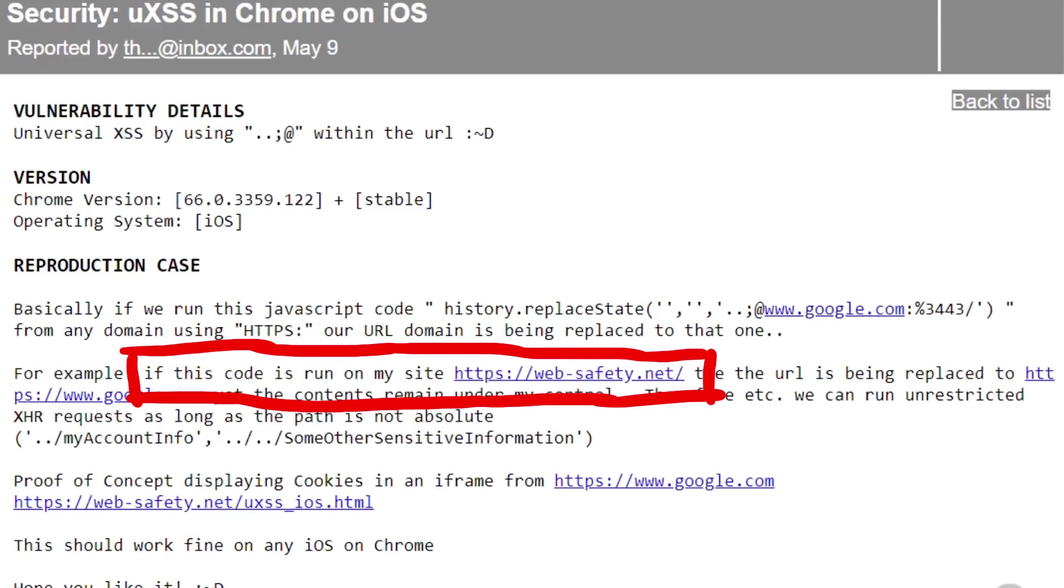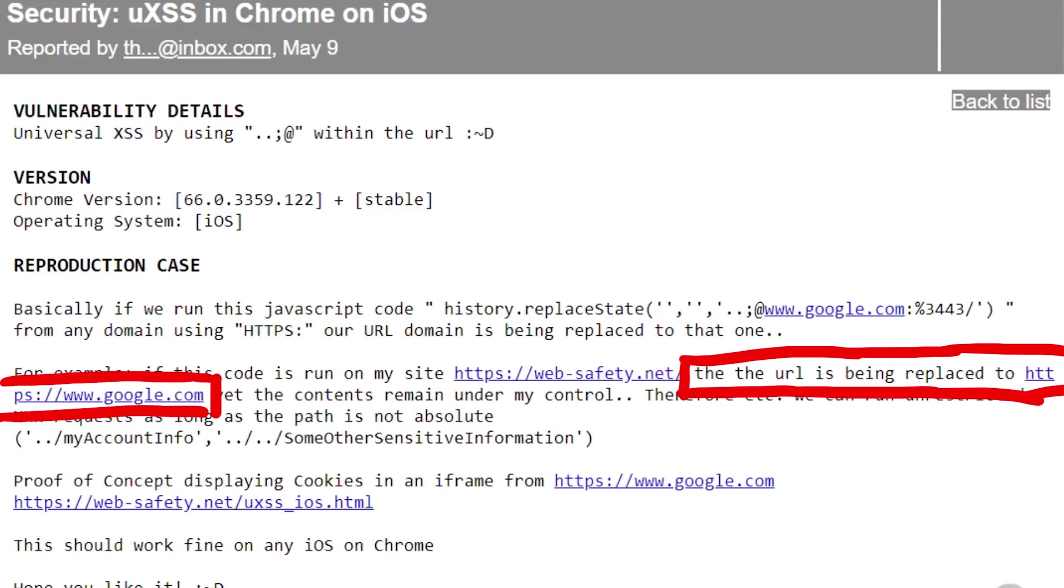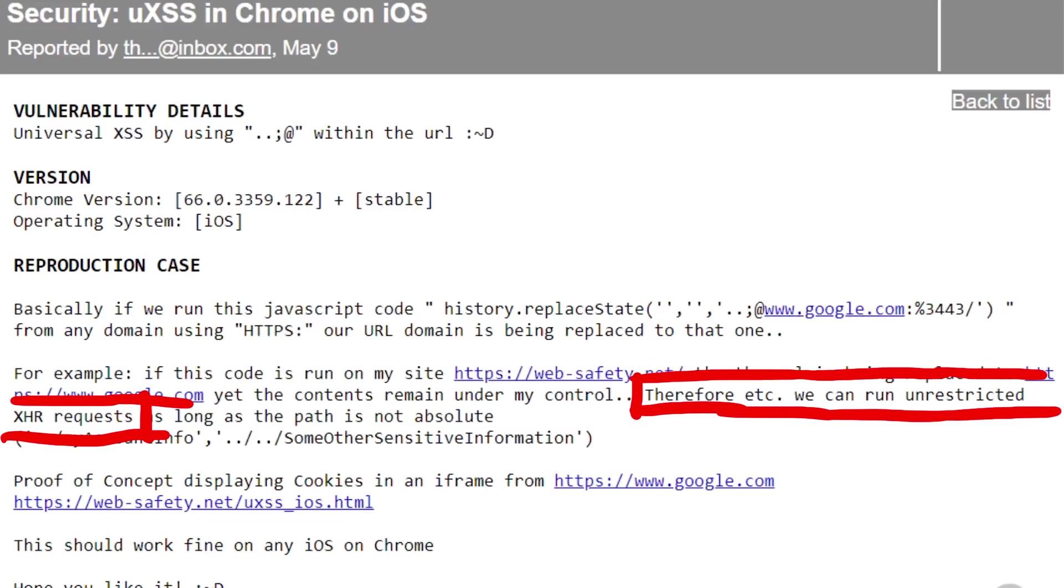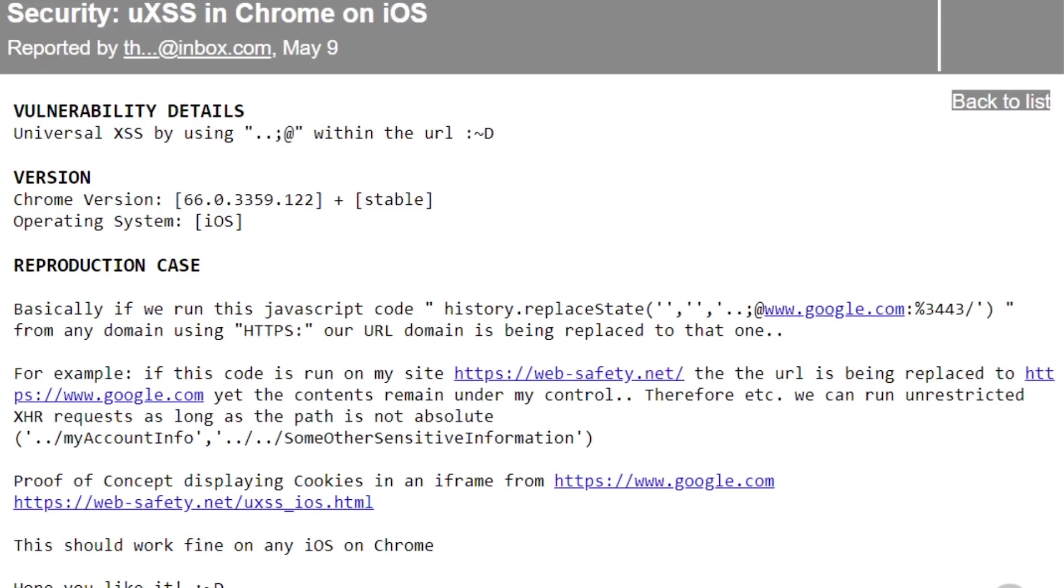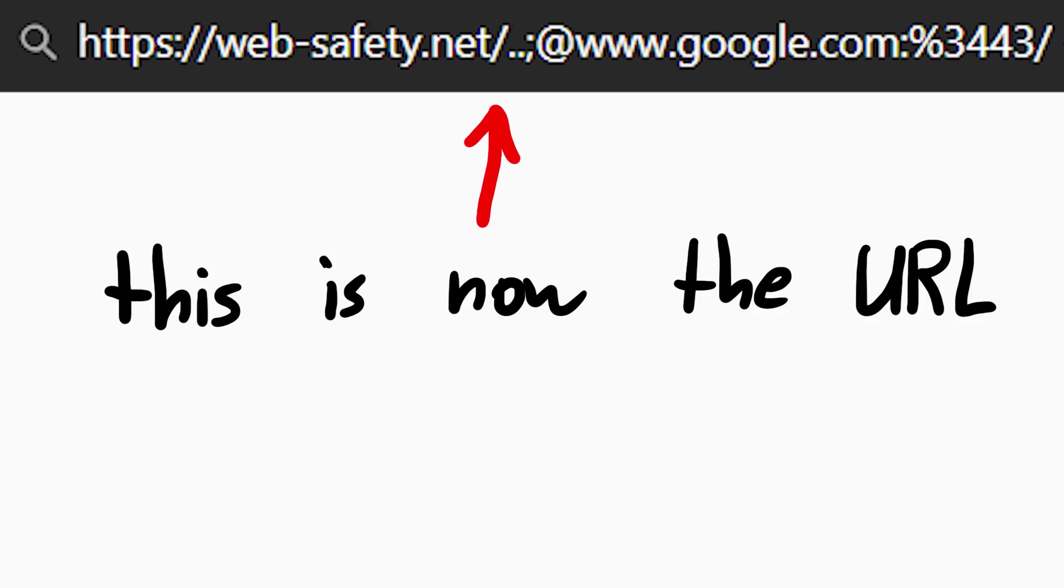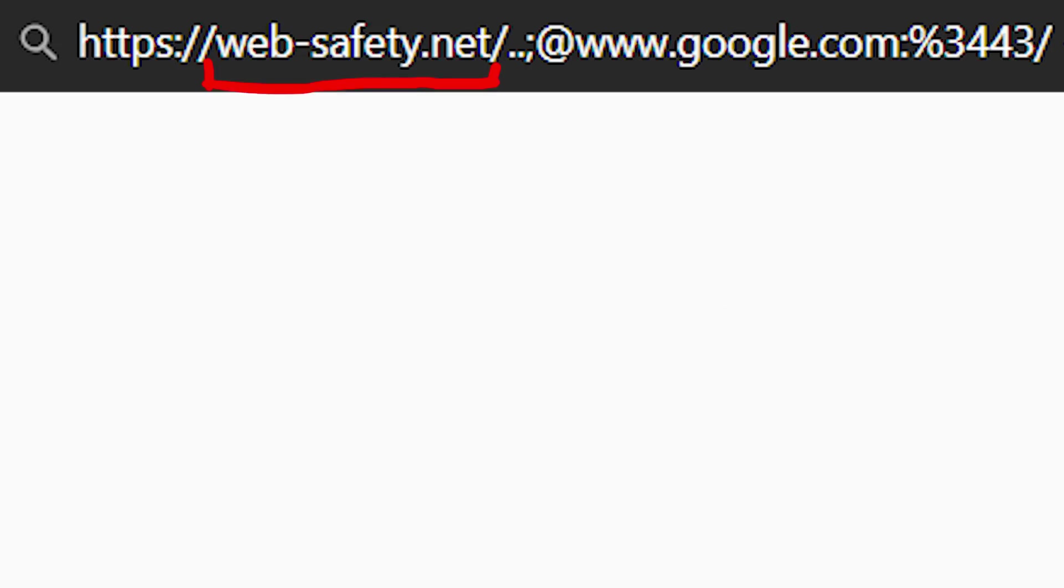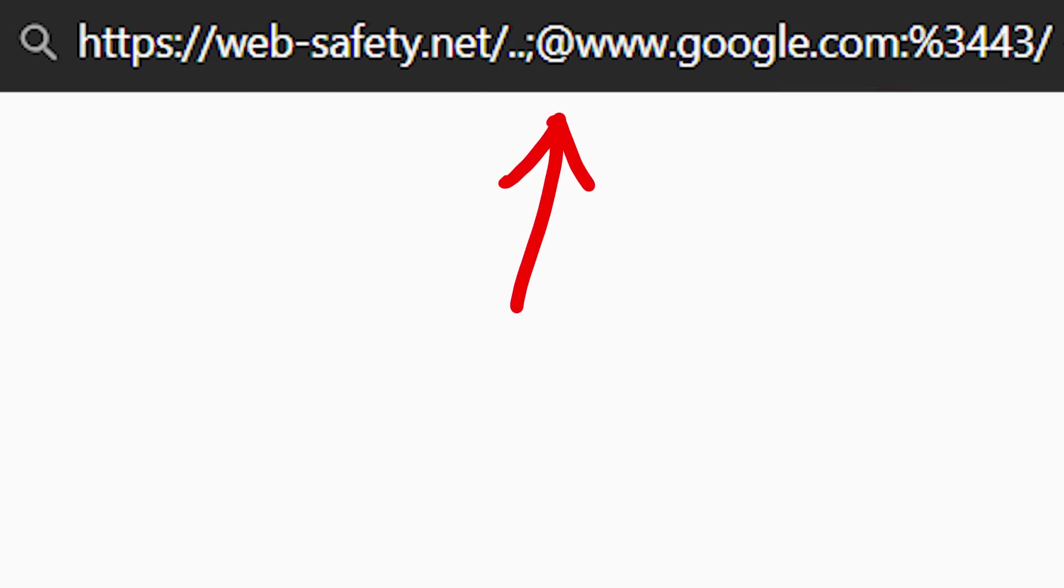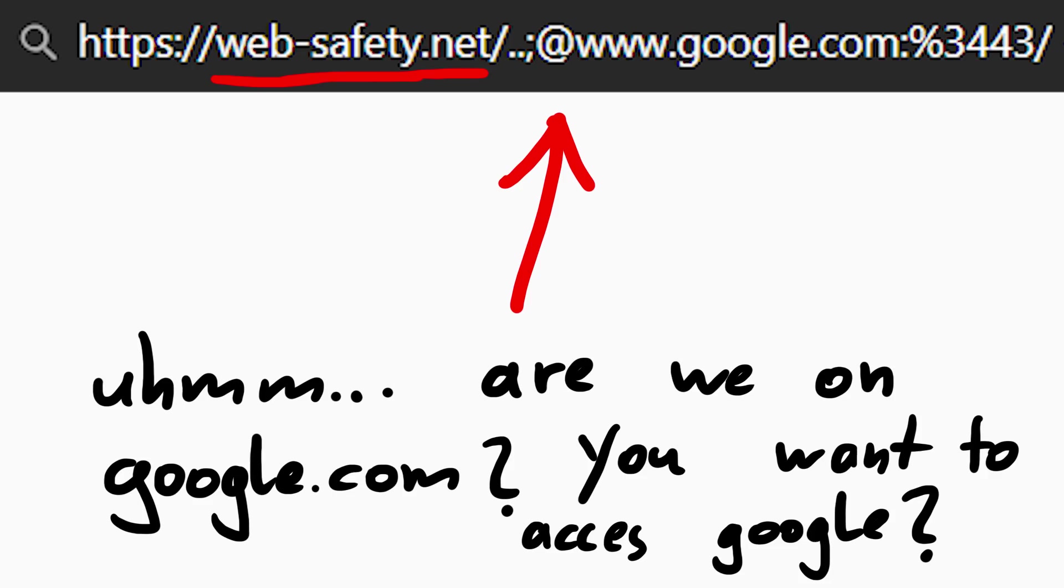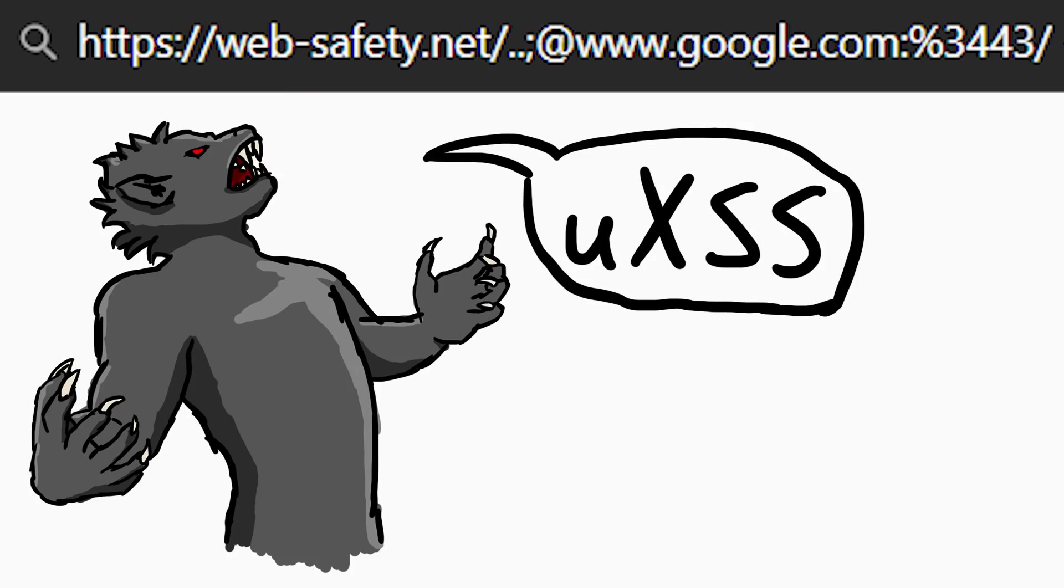Anyway, Tomas writes, if the code is run on my site, websafety.net, the url is being replaced to www.google.com, yet the content remains under my control. Therefore we can run unrestricted XHR requests. So if his website is websafety.net, and he does the history replace with the dot dot semicolon at www.google.com, then the url that the browser would now internally see would look like this. websafety.net slash dot dot semicolon at www.google.com. And somehow this fooled the browser into thinking the current site is google.com, yet the javascript is still running from his site. This means now his javascript has the permission to access pages as if it were running on google.com. The browser won't block it. A universal XSS is born.